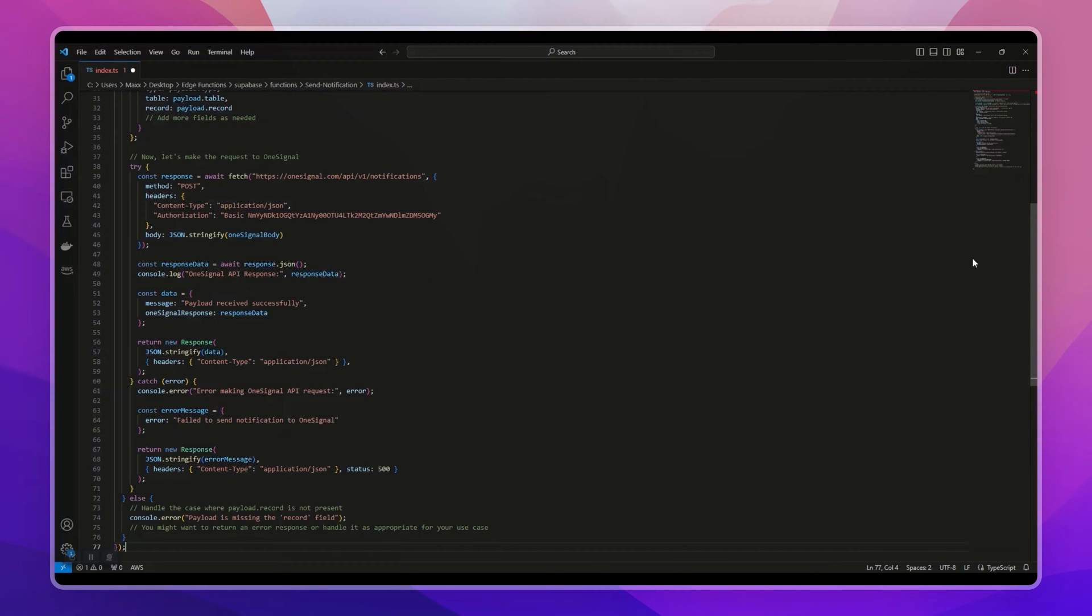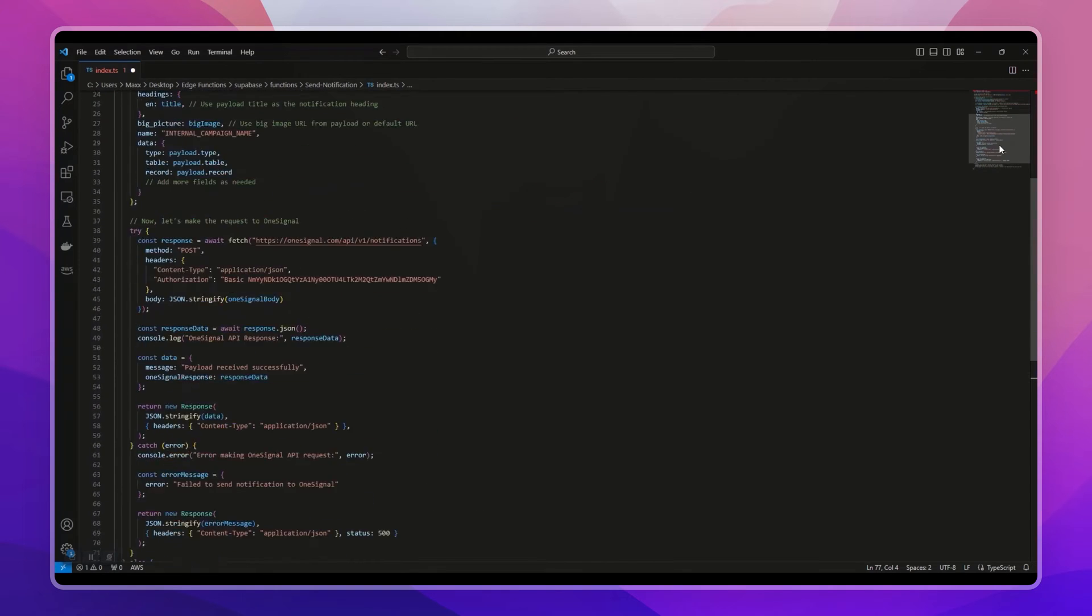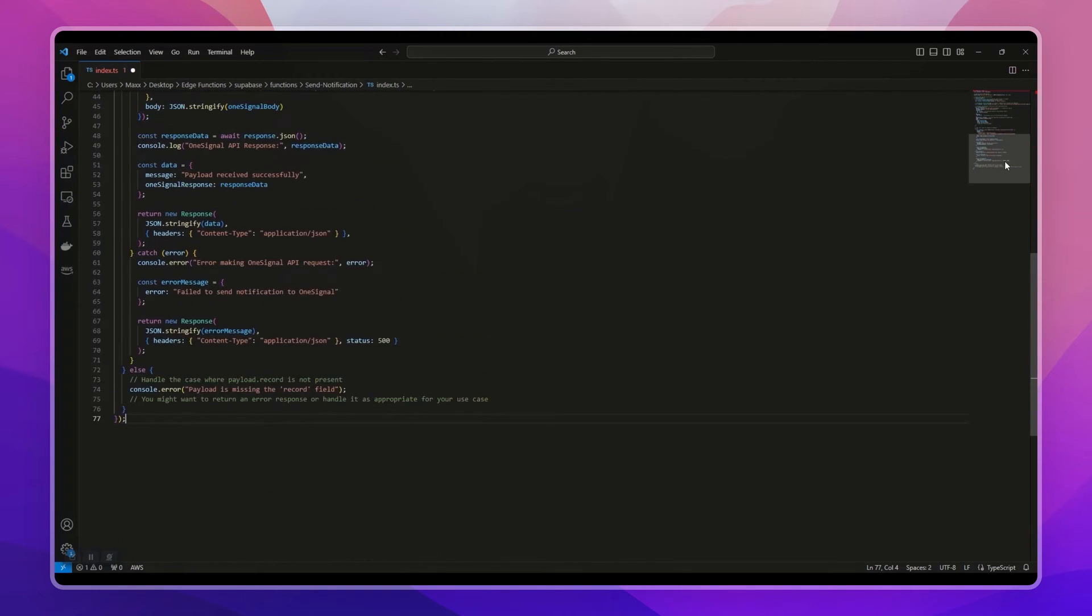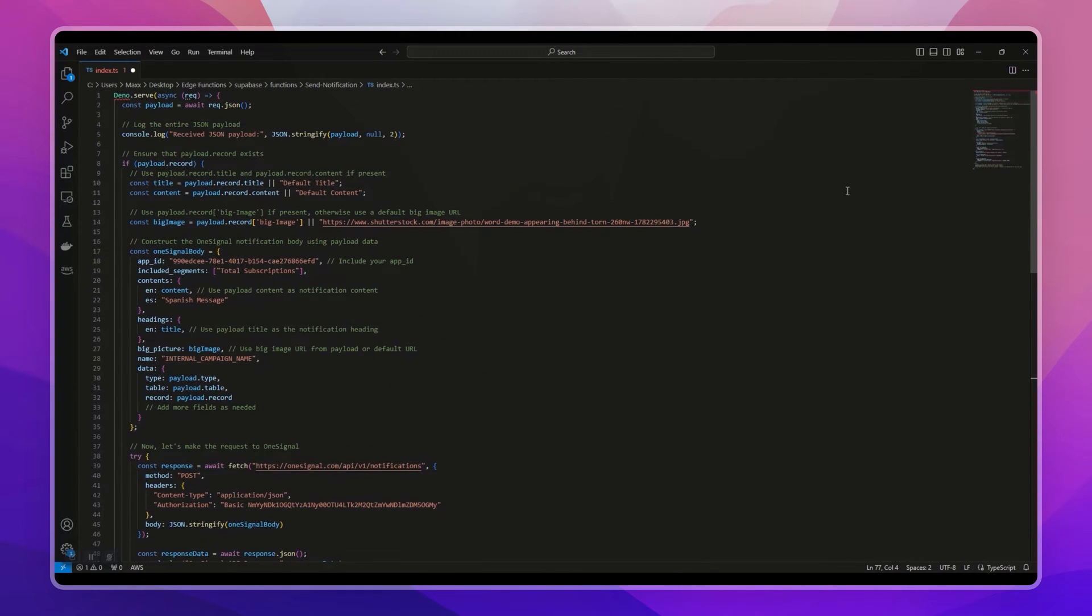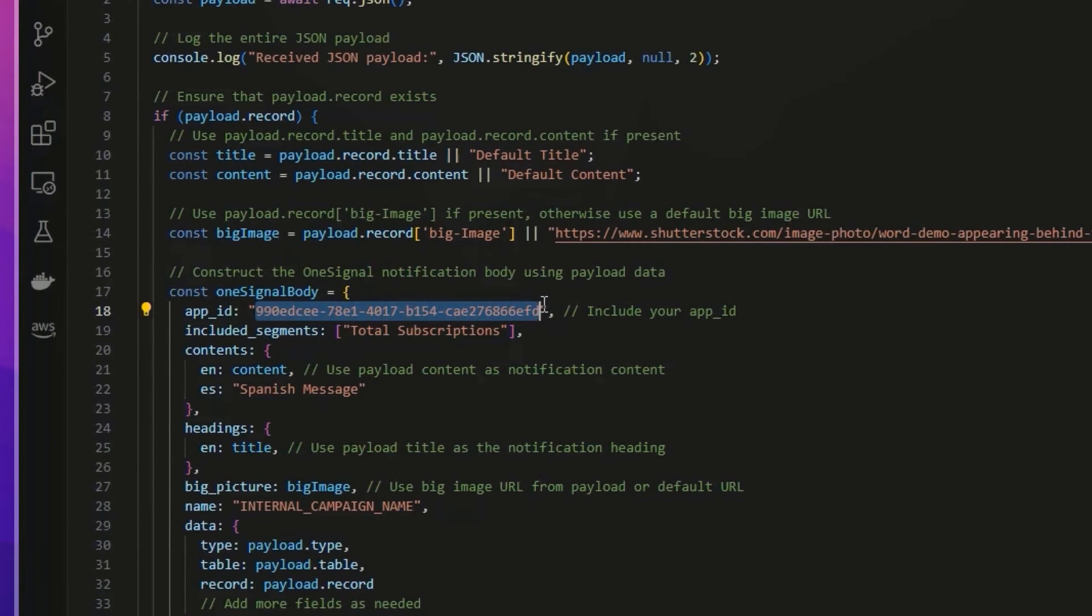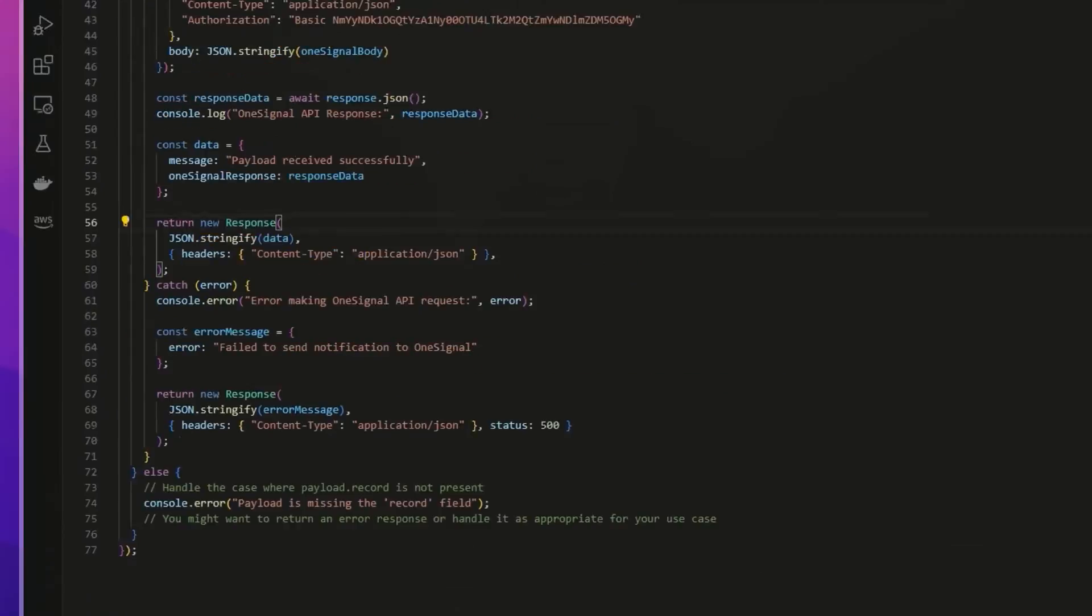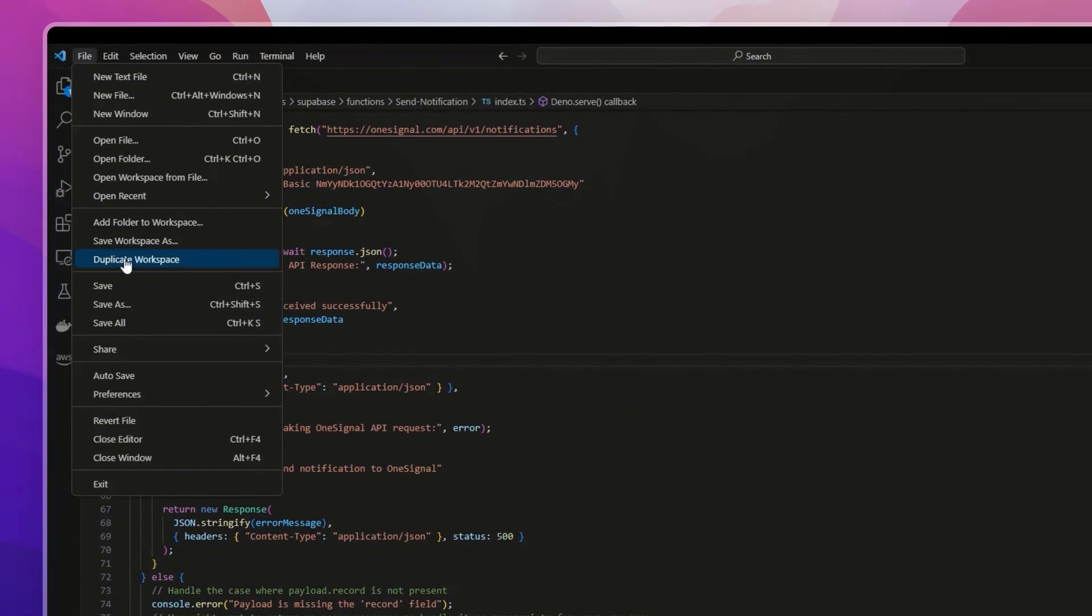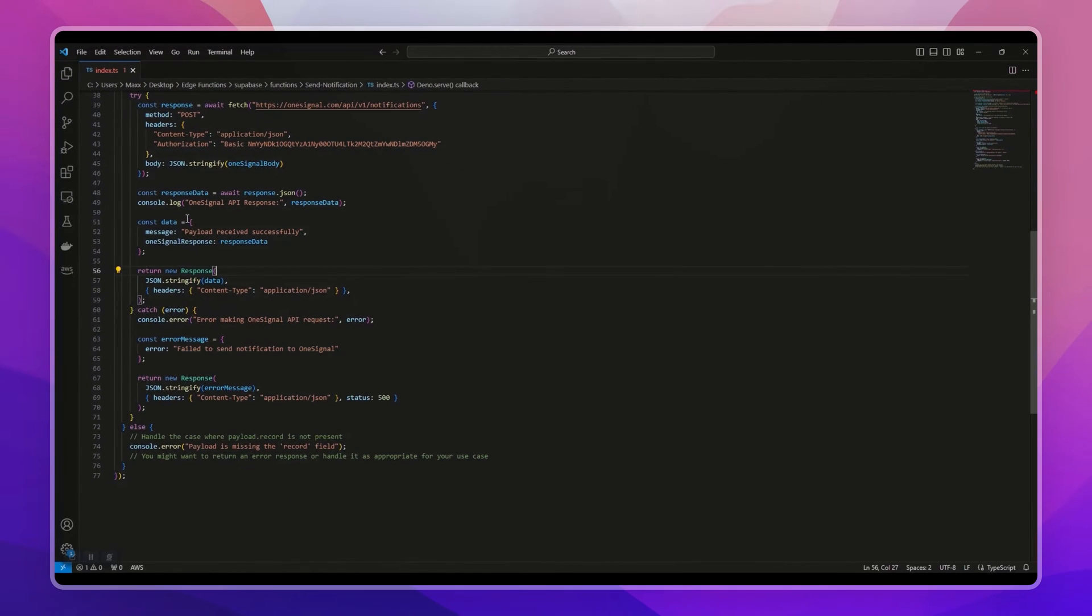I've already created the Edge Function that I used in this demo. You can copy the Edge Function code from the post that I've provided in the description. Here you'll need to replace your app ID and REST API key from OneSignal. Let's save it. We have successfully created our function.